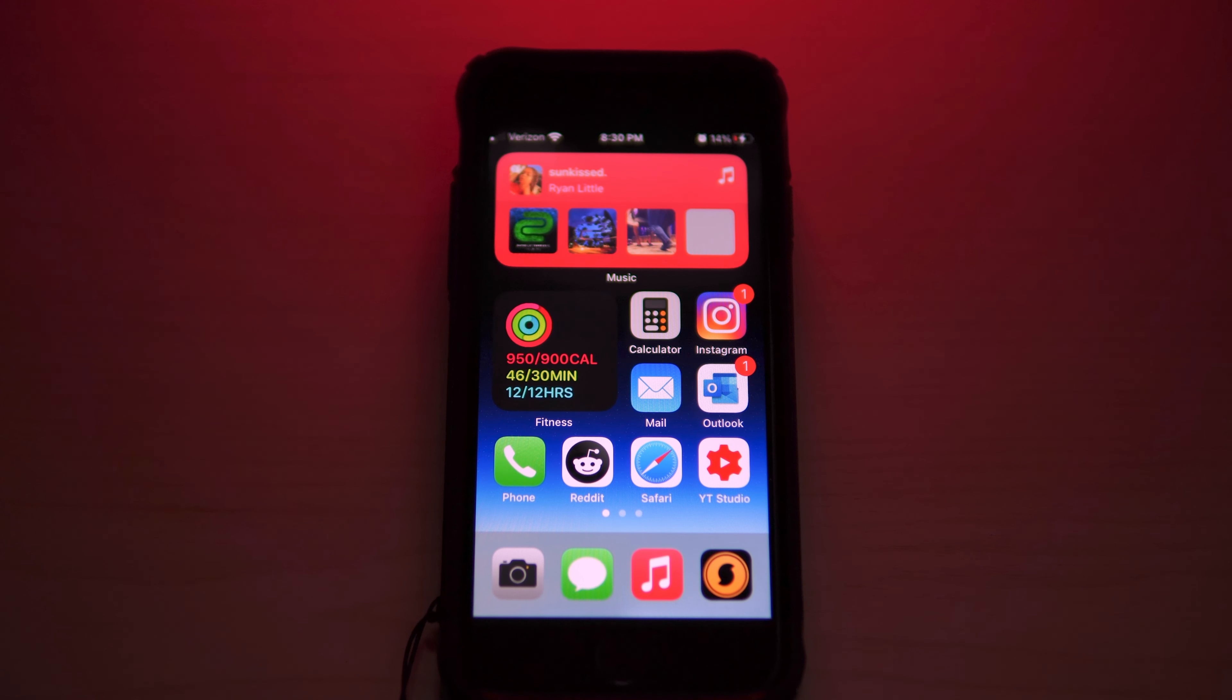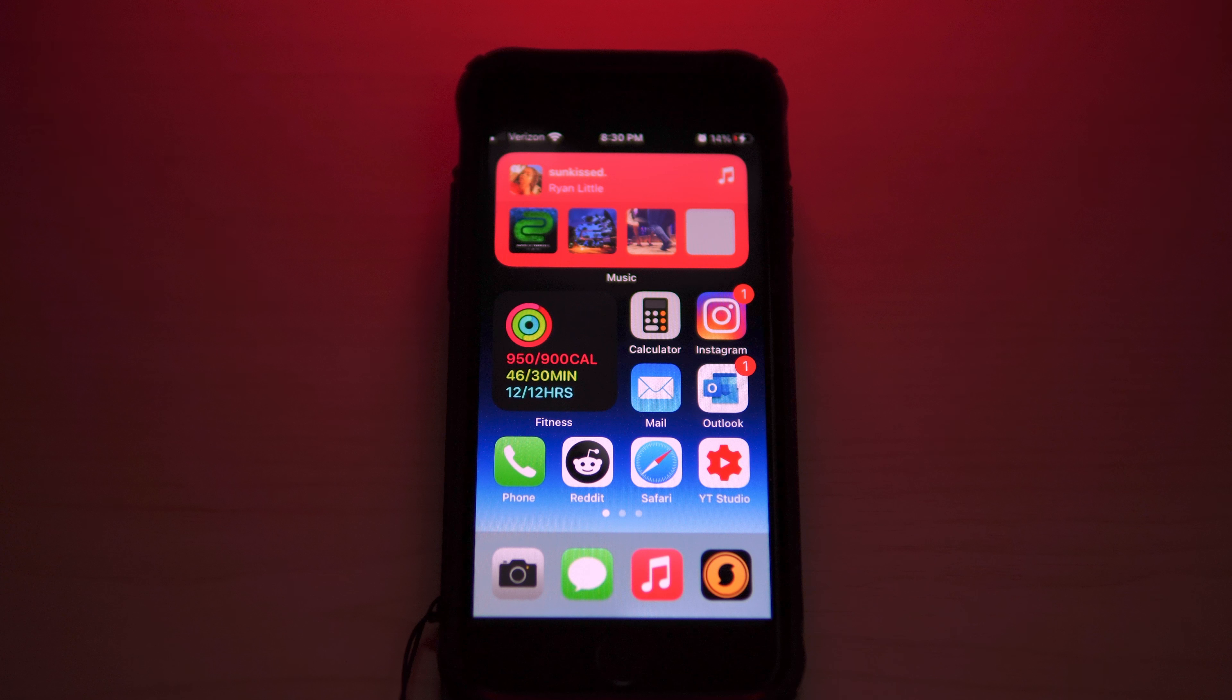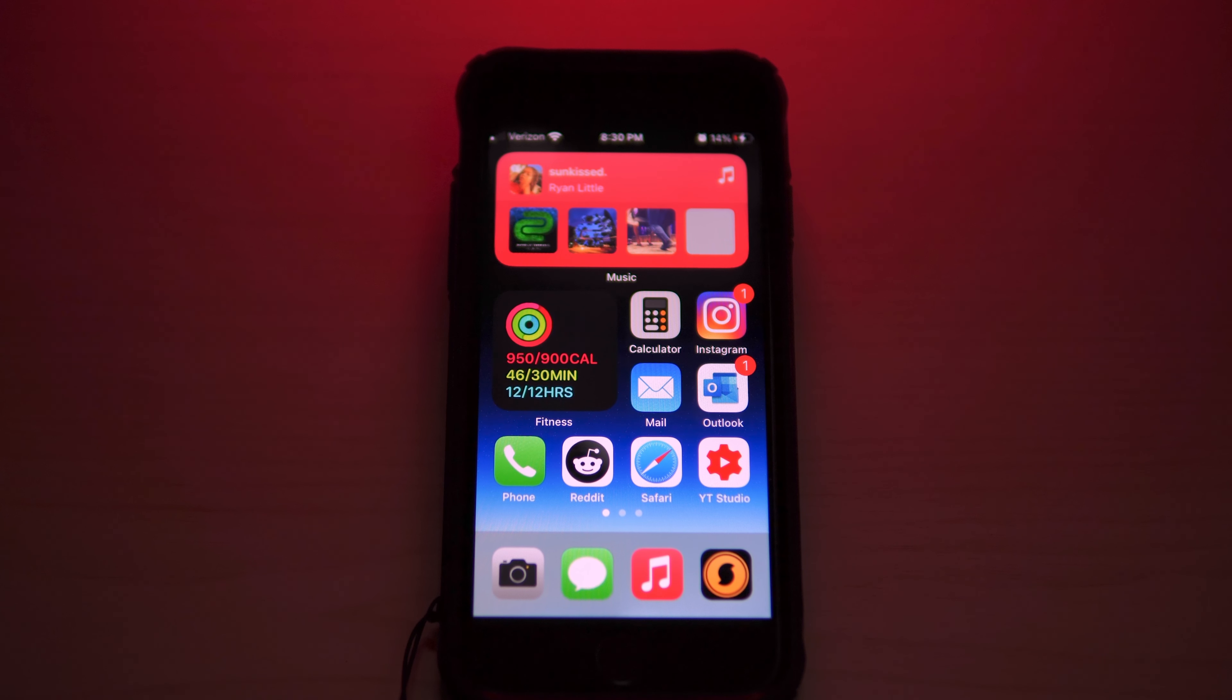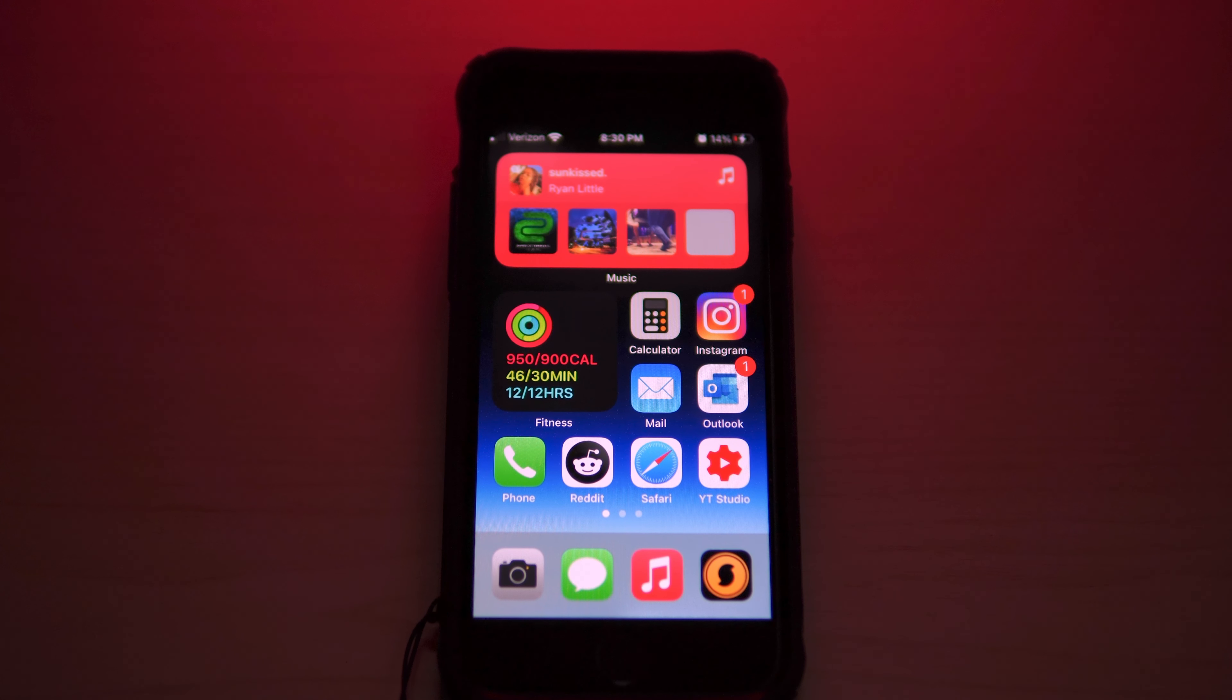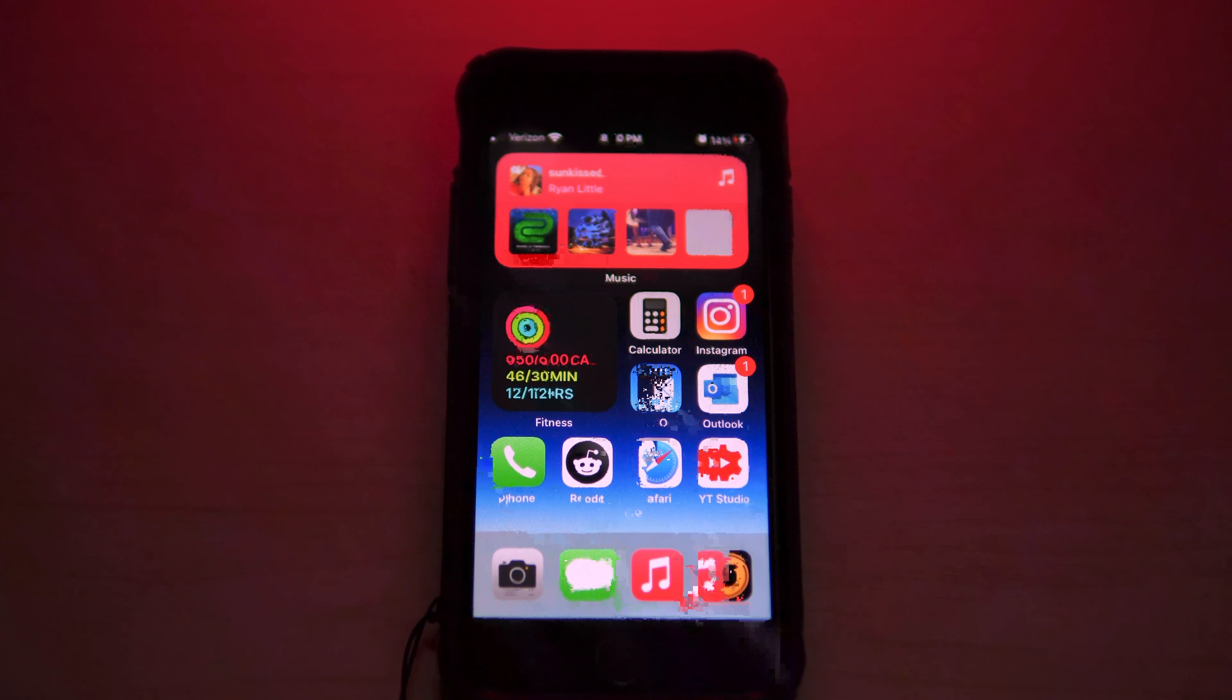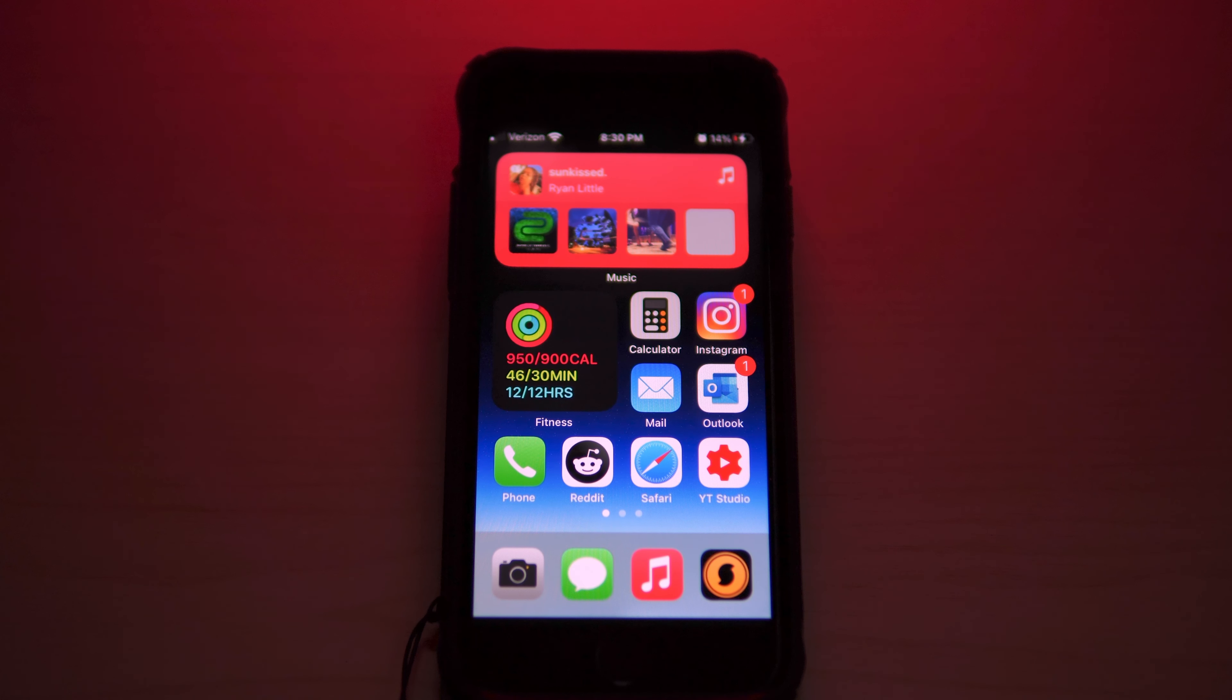Down to the bottom right I have the official YouTube Studio app installed. Nine times out of ten when I am responding to you guys on the channel, I'm usually responding through the Studio app.